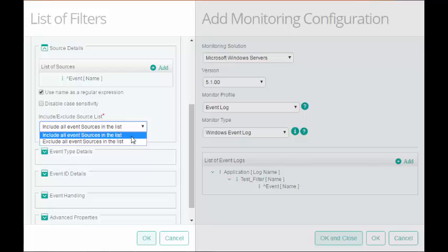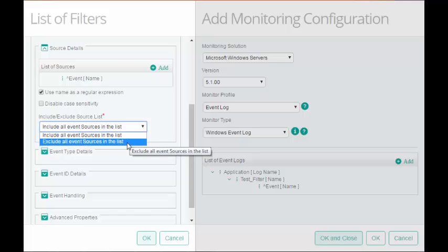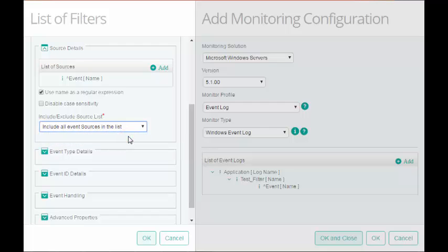If you select Include, the KM will filter the event and generate an alert if the specified source does not appear. I will keep the default settings and proceed with the configuration.